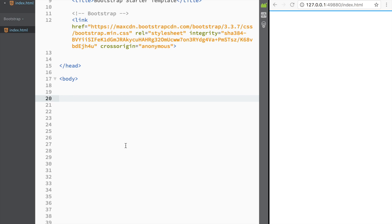Welcome to this Bootstrap tutorial. In this video we're going to talk about pills and tabs in Bootstrap, but before we do that let me show you a quick way how we can make any list appear inline.